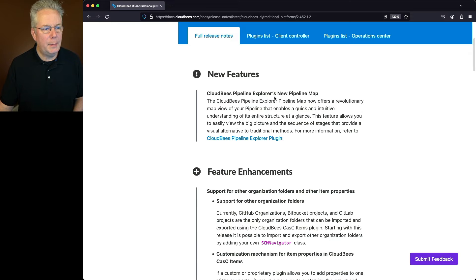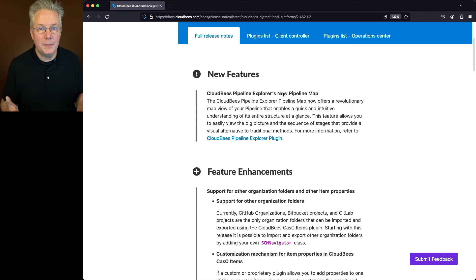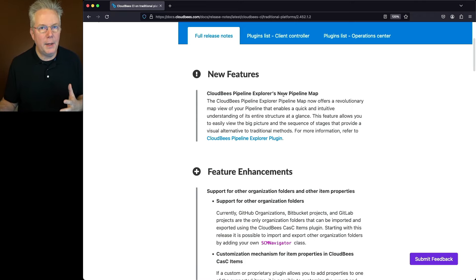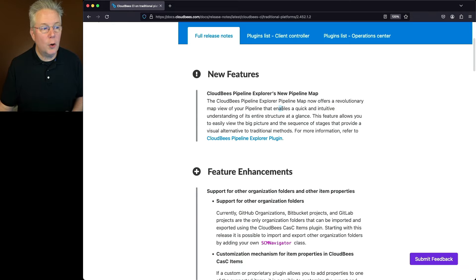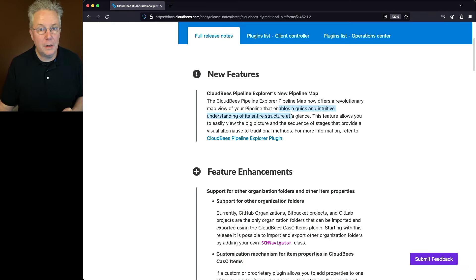With this release, we have the CloudBees Pipeline Explorer new pipeline map. What this means is you are now able within CloudBees Pipeline Explorer to have a visualization or a map of the pipeline as it ran. It gives you a quick and intuitive understanding of the entire pipeline structure at a glance.